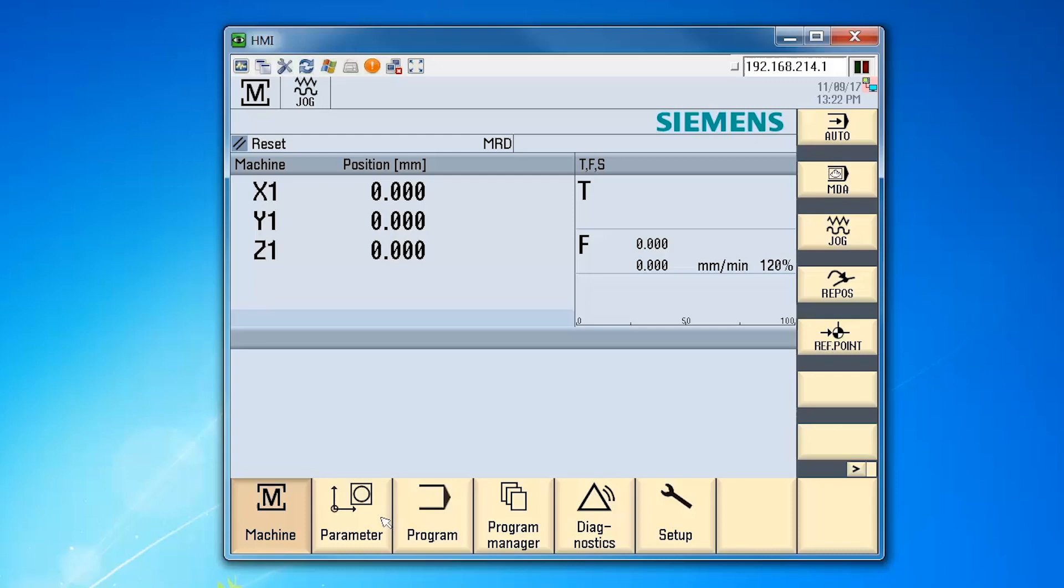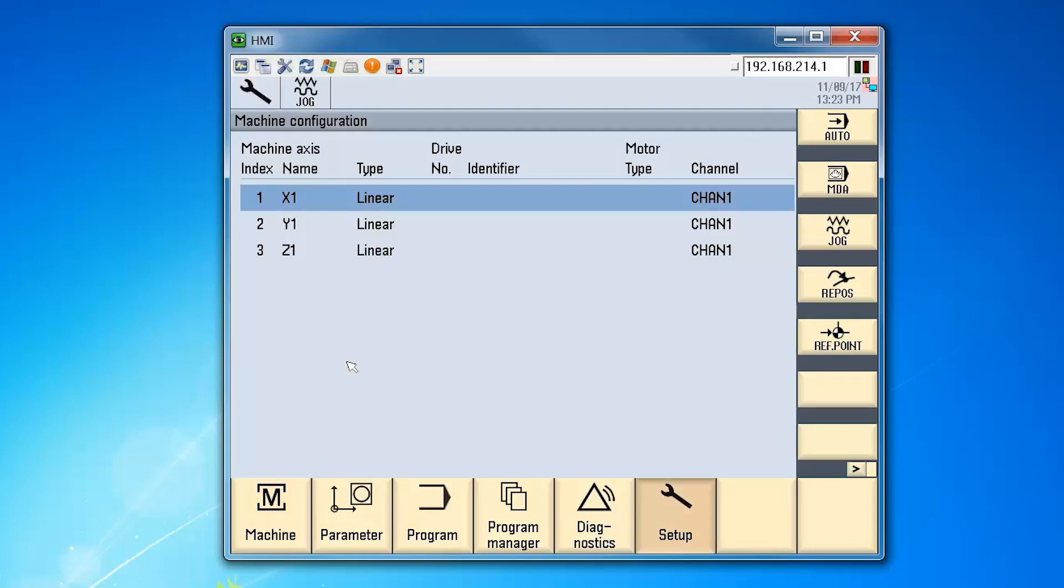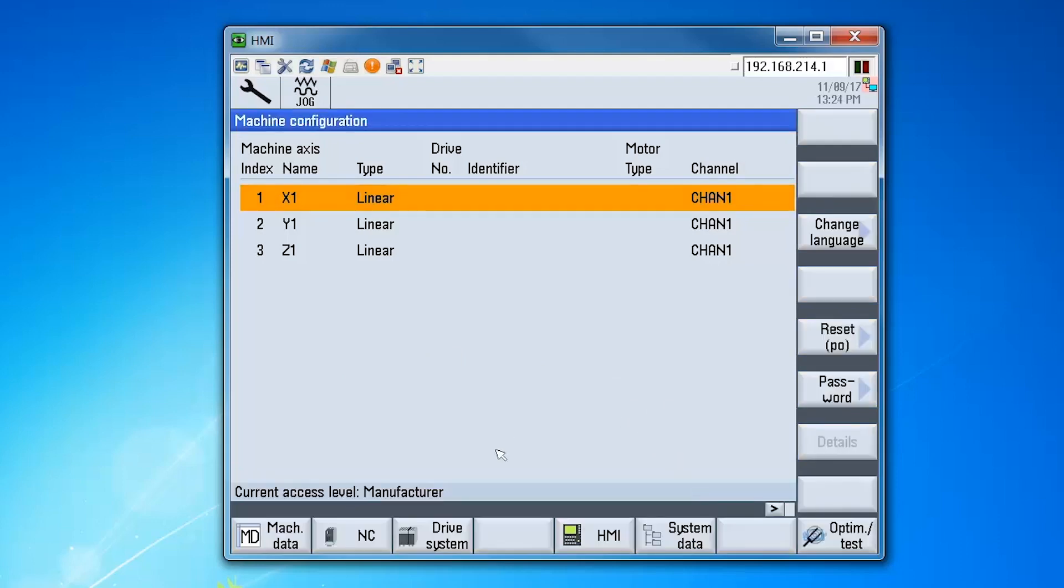So now on the control system we will go ahead and get started with setting up the configuration. The first thing we need to do is set several machine data for tool management. To do so from the main menu select the setup area and select machine data.